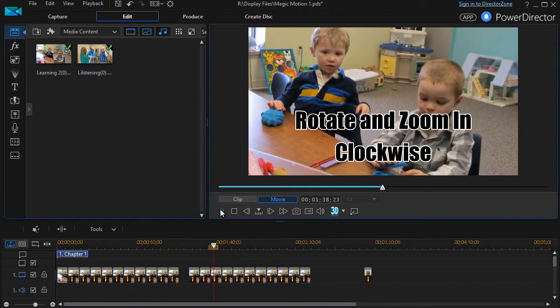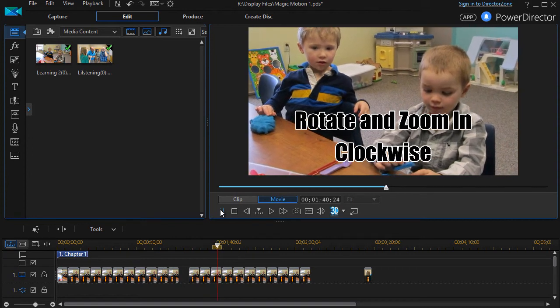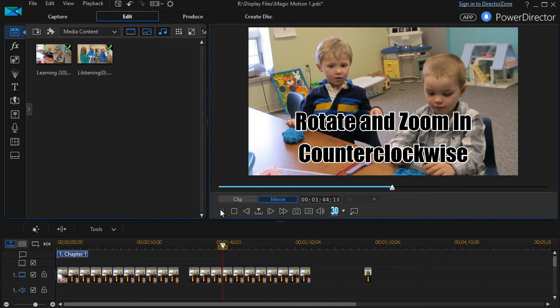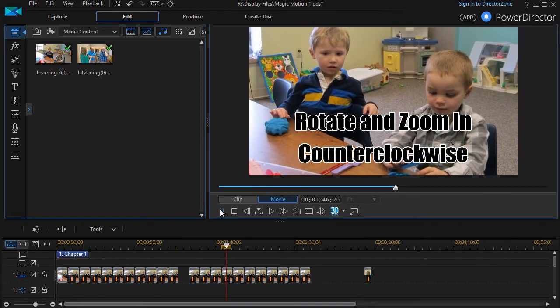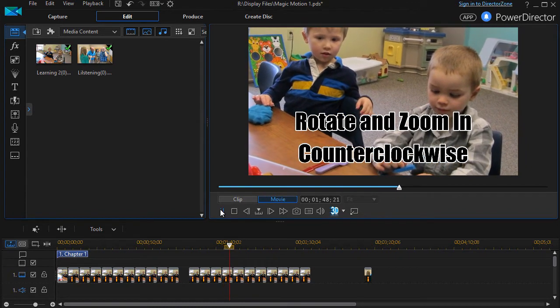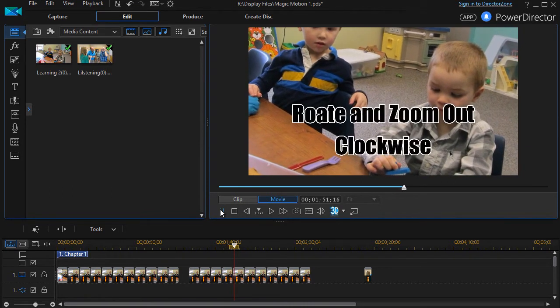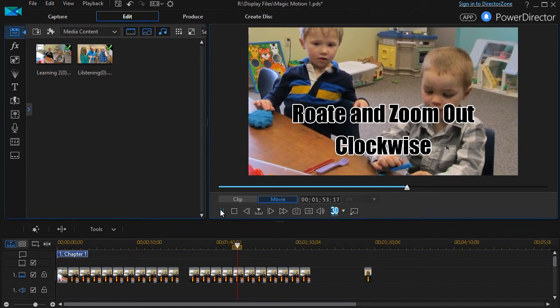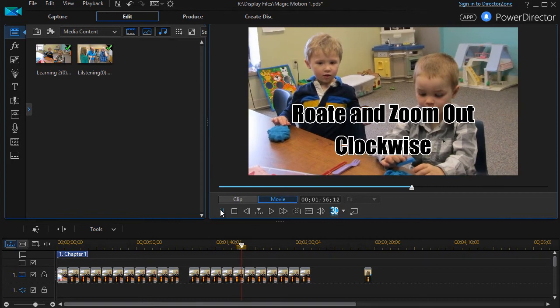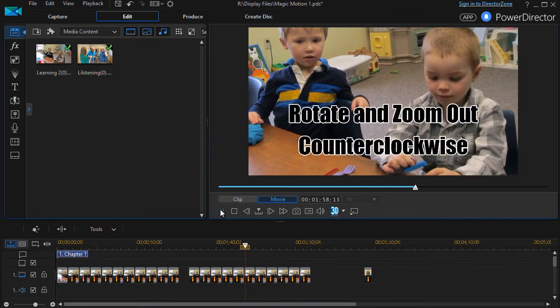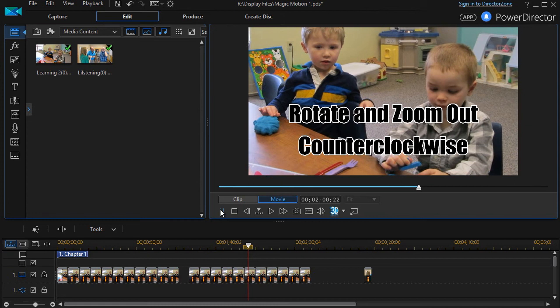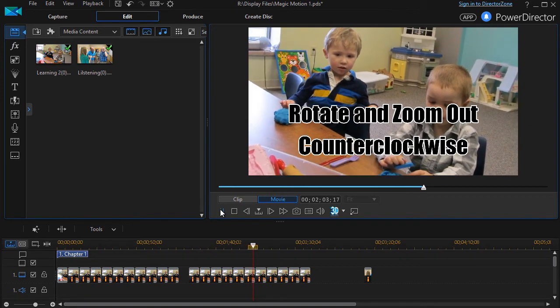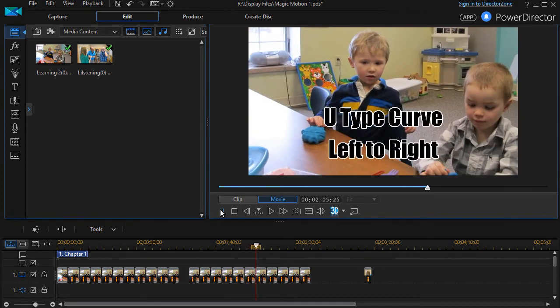Rotate and zoom crops the image a little bit, but not the whole thing because you don't see all of what's in the middle at the top in particular. You can go clockwise or counterclockwise. And you can rotate and zoom out as well as rotate and zoom in, both clockwise and counterclockwise. Again, some cropping is going on there.